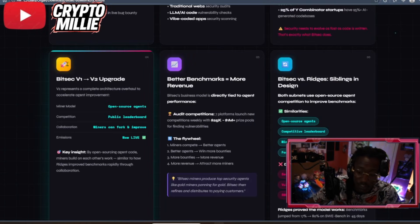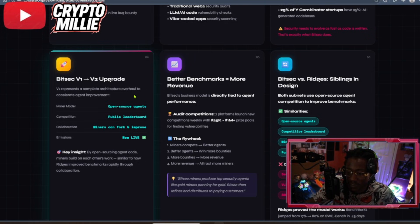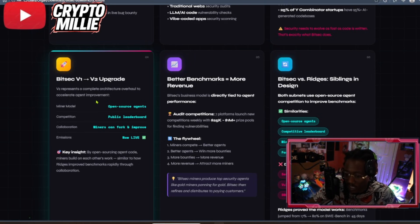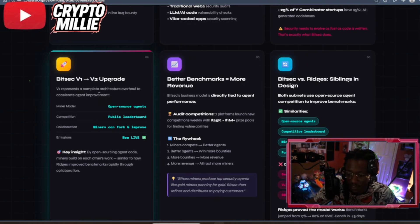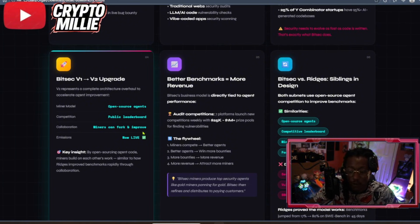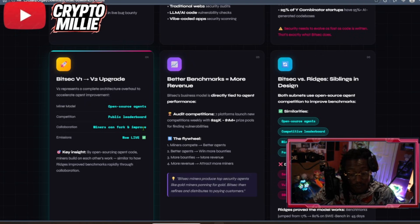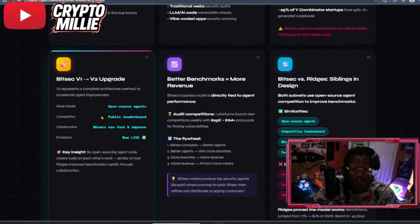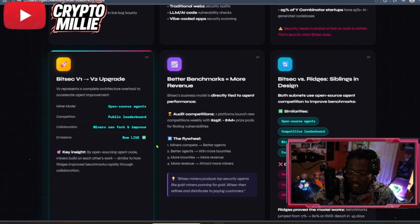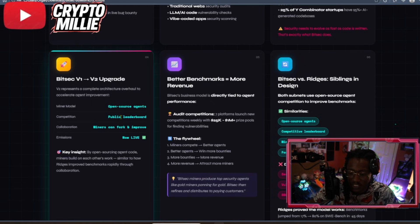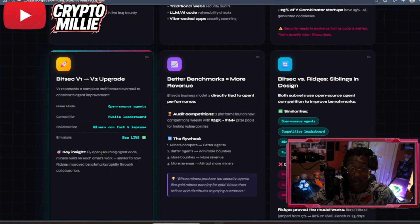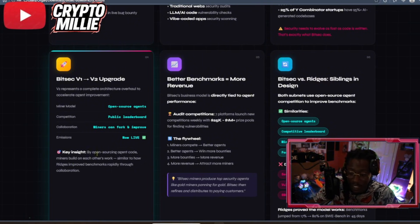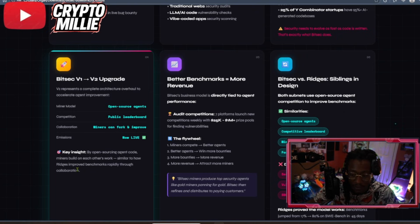BitSec also went from a V1 to V2 upgrade. V2 represents a complete architecture overhaul to accelerate agent improvement. So, the miner model is open source. You know, people can use the code. The competition is public so you can see what's going on. Miners can fork and improve. So, if you got an idea or an opinion, you can even fork what's already being built. And the emissions are now live. So, if you have experience with code and mining, this is something you can do now on BitSec and earn emissions in alpha. By open sourcing agent code, miners build on each other's work, similar to how Ridges improve benchmarks rapidly through collaboration.